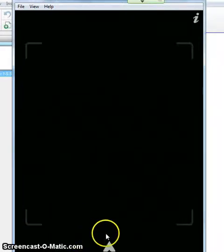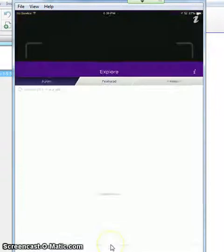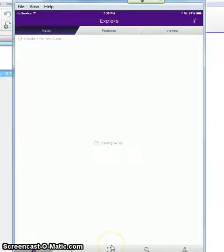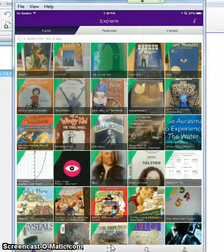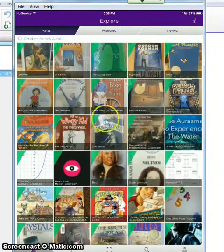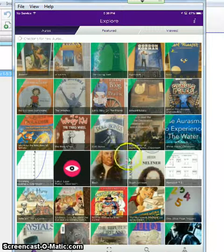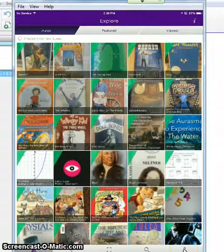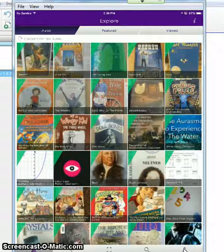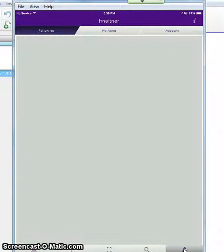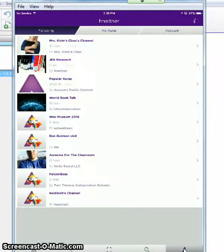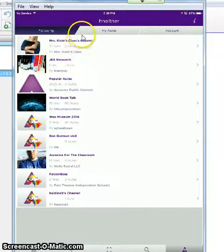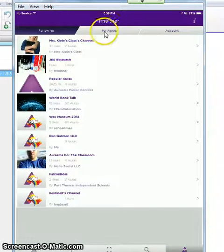So the first thing you're going to do with the Aurasma app open is you're going to click on the Aurasma icon in the bottom middle of the screen, and then you are going to want to press the person icon in the bottom right side of the screen.